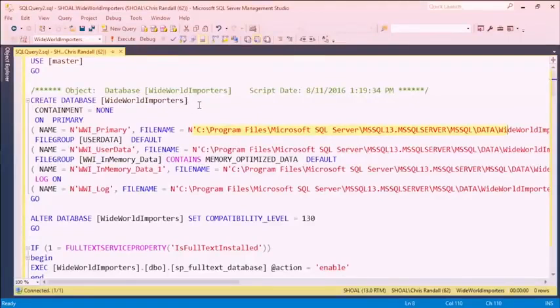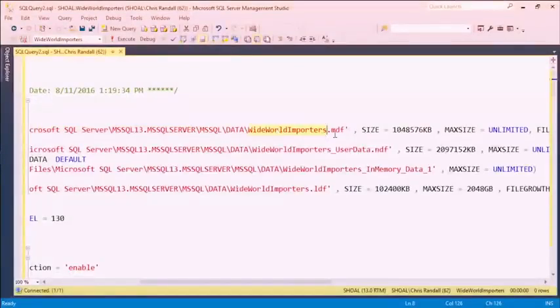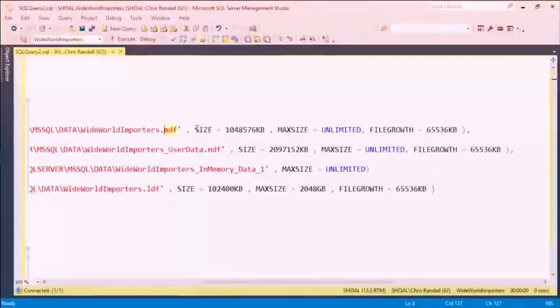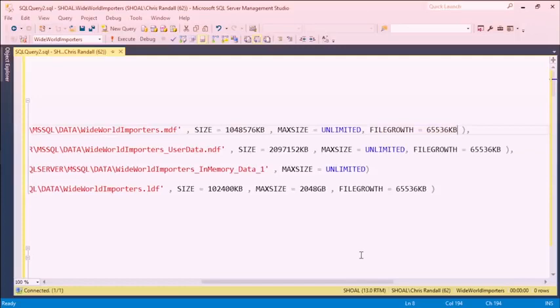Let's get back to SQL Server Management Studio. To create a database, we need to specify where the files are going to go. At a minimum, you'll start with two types of files in SQL Server — a data file and a transaction log file. We're creating a data file called WideWorldImporters.MDF. MDF is just a convention for the extension. There's no requirement to call it that way, but that's what most DBAs tend to do so others can understand what they're seeing.